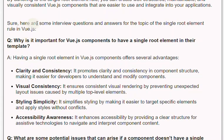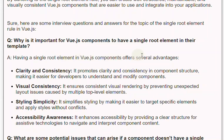Here are some interview questions and answers for the topic of the single root element rule in Vue.js. Q: Why is it important for Vue.js components to have a single root element in their template? A: Having a single root element in Vue.js components offers several advantages. Clarity and consistency: it promotes clarity and consistency in component structure, making it easier for developers to understand and modify components.